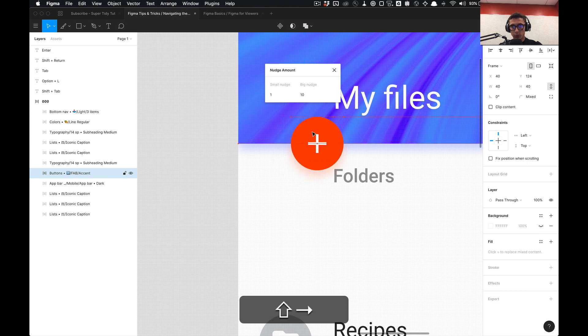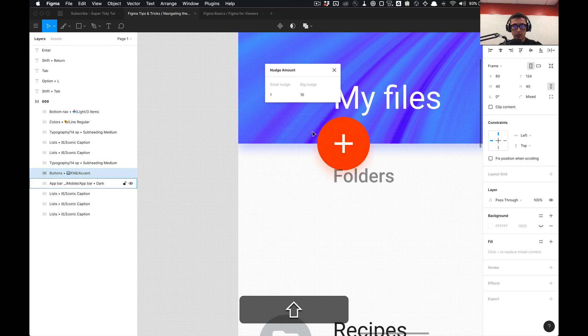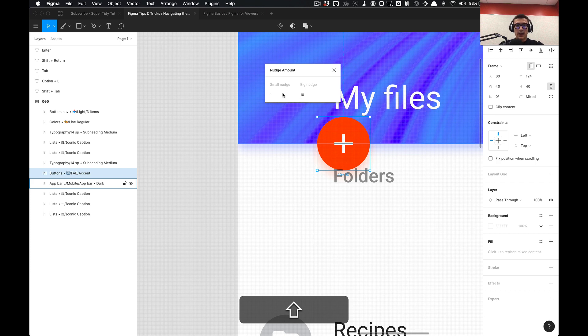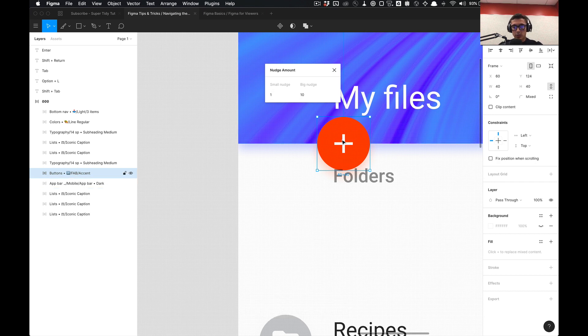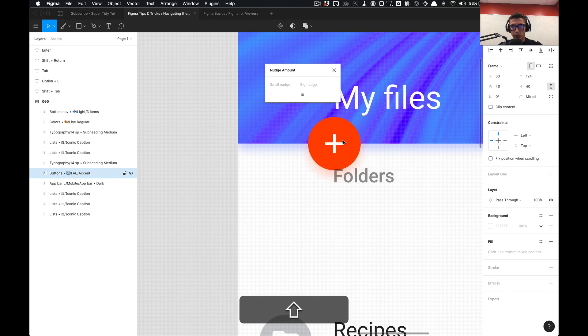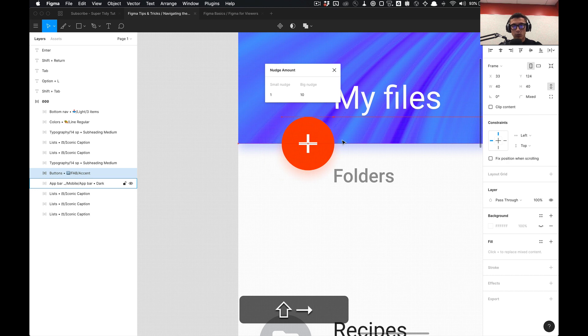If I hold down shift it will move by increments of 10, which is the big nudge, and then the small nudge is just selecting the arrow keys and moving in increments of 1 as opposed to holding down shift. But I'm lazy and I don't like holding shift.